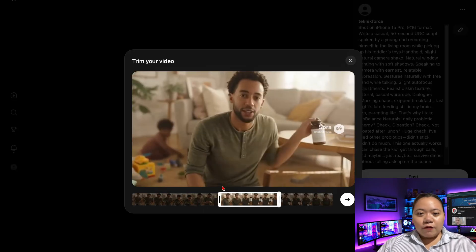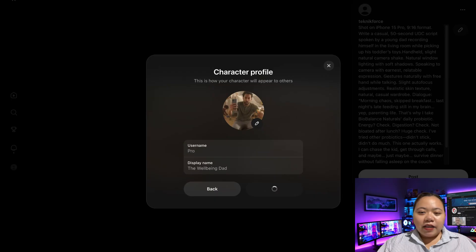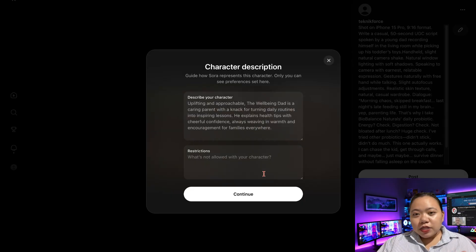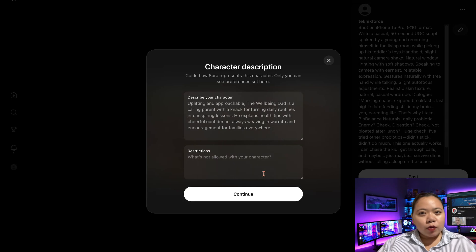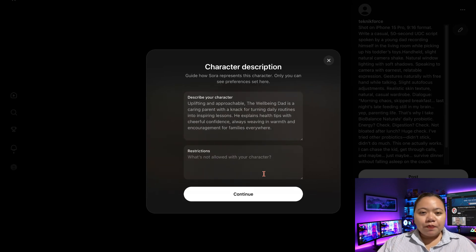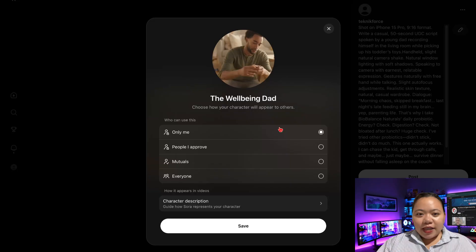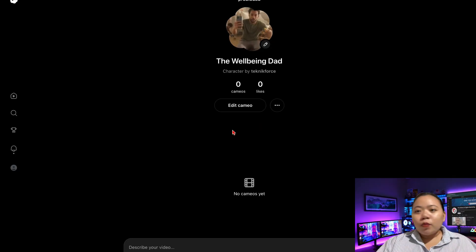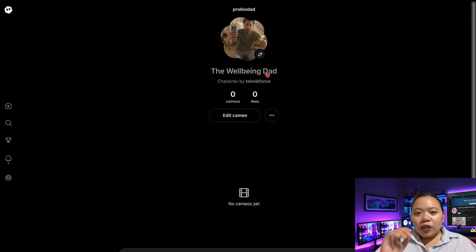Select a portion of the video and give the character a name like 'ProBioDad,' then clean up the description. You can remove details like the scene or props — holding a mug, standing in the living room — because you want flexibility for future props. Once saved, that character gets their own page in Sora, so any clips you generate featuring @ProBioDad will appear there.